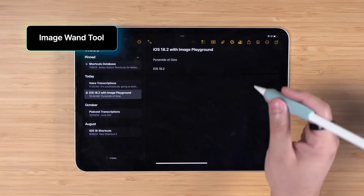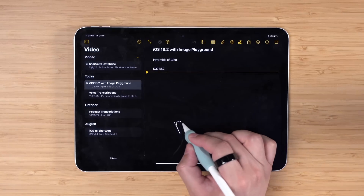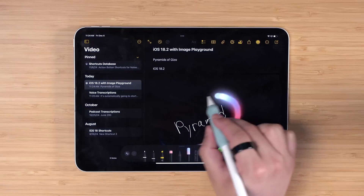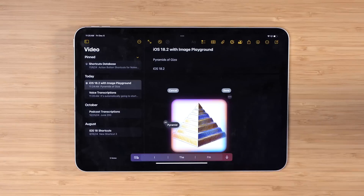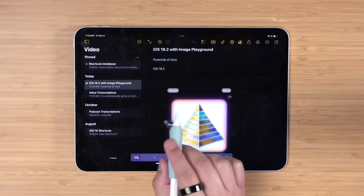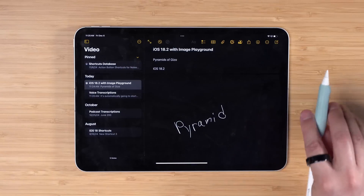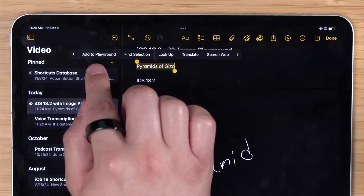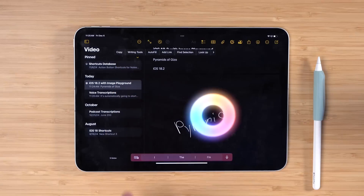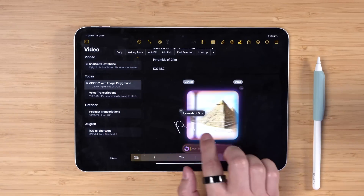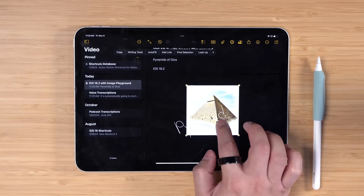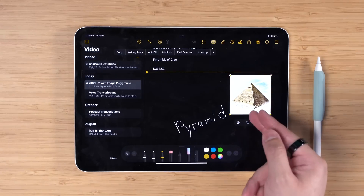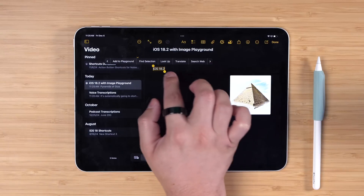Another update in 18.2 is Image Wand and Image Playgrounds. For Image Wand, I'm going to Apple Notes — let's say I want to create an image of a pyramid. I can write the word with the Apple Pencil and then go to tools, choose Image Wand, circle the word I had written, and it will generate an image based on what I wrote. This feature is coming to the iWork suite as well, which will be useful in Keynote when making slides. You can also select text in Notes, go to 'Add to Playground,' and generate a more realistic image based on the selected text. The image resolution actually increases when you resize it in Notes, and this works for any text you select.